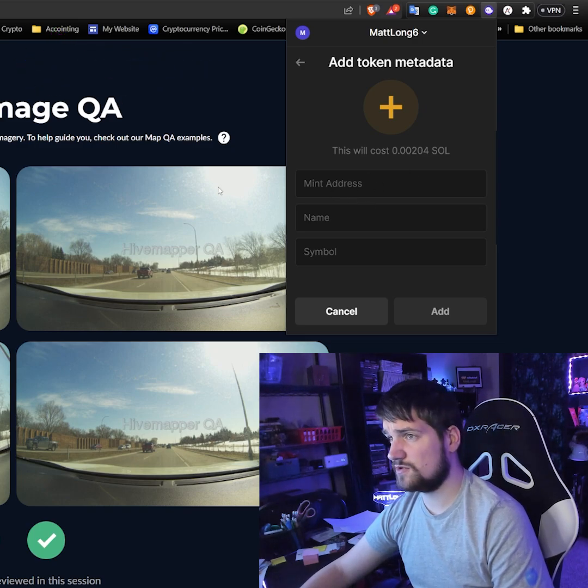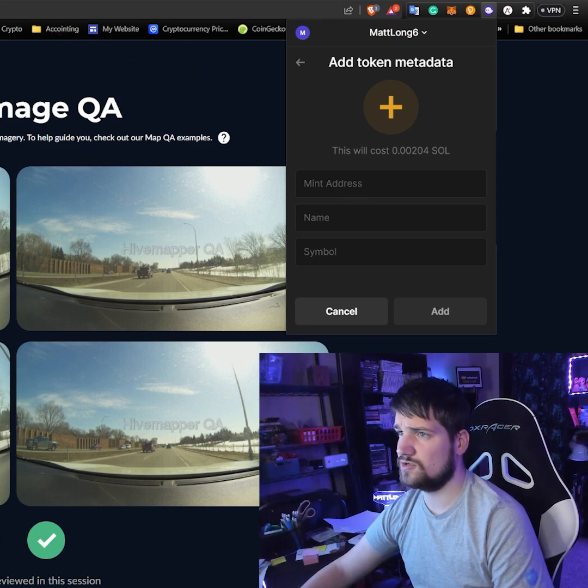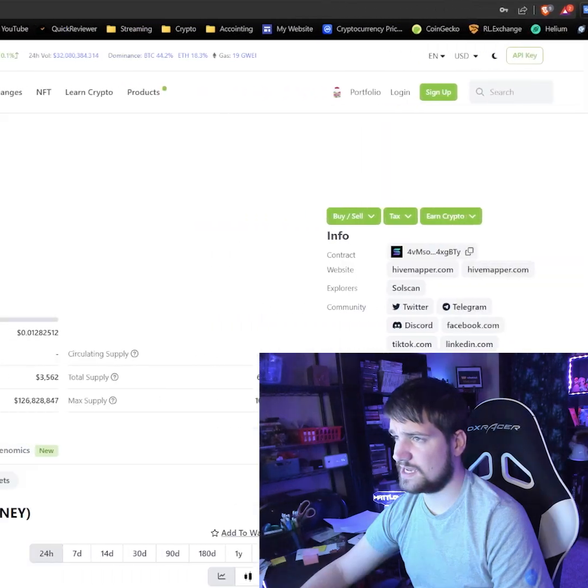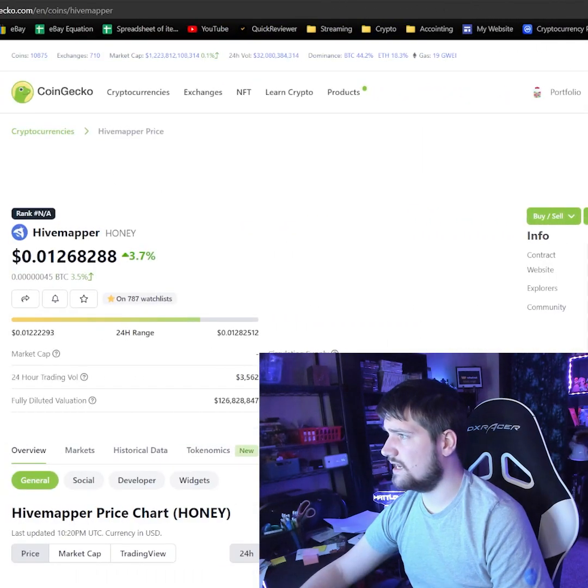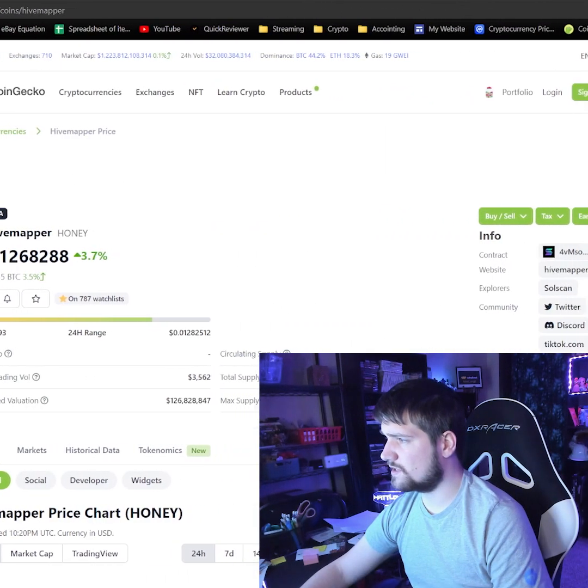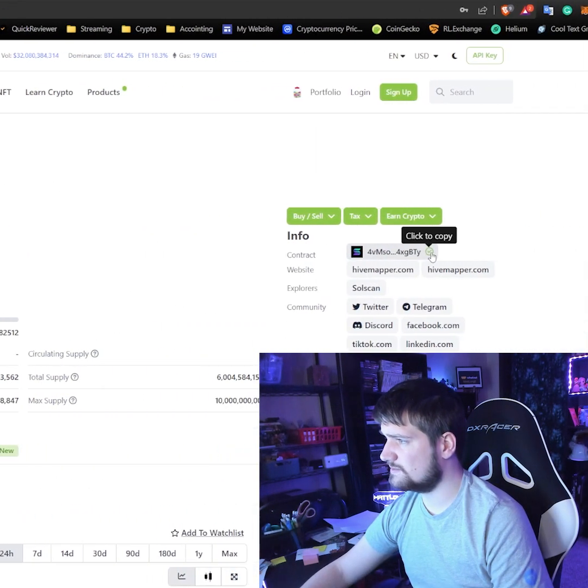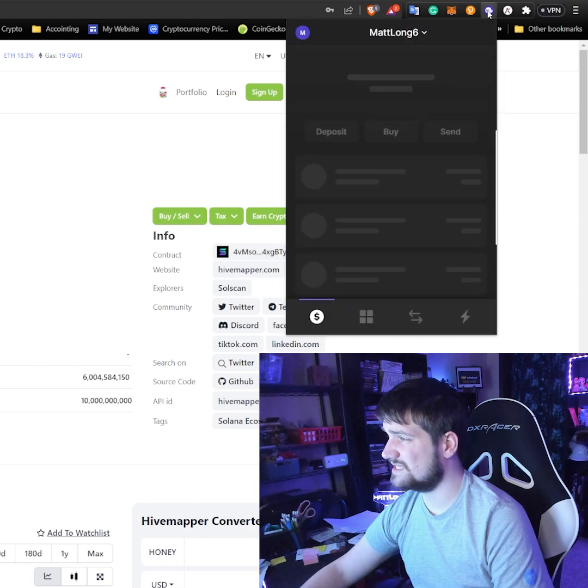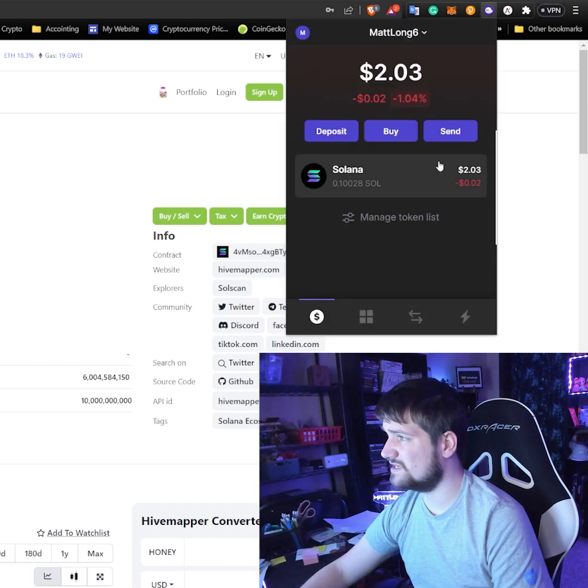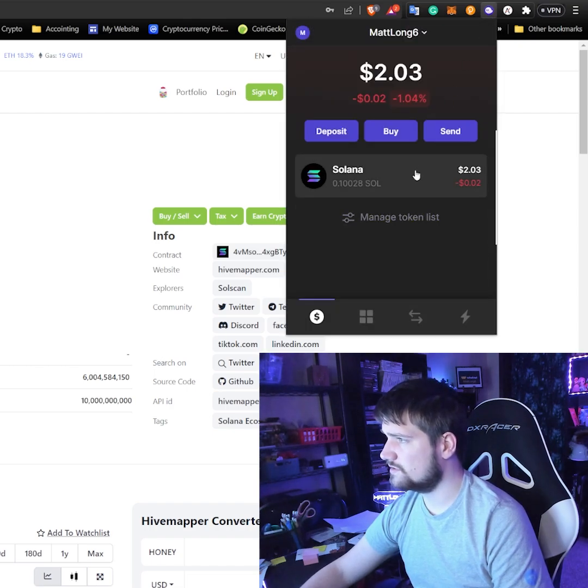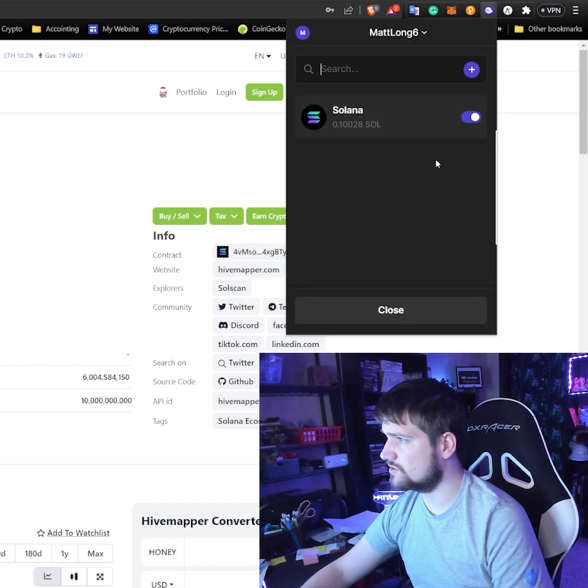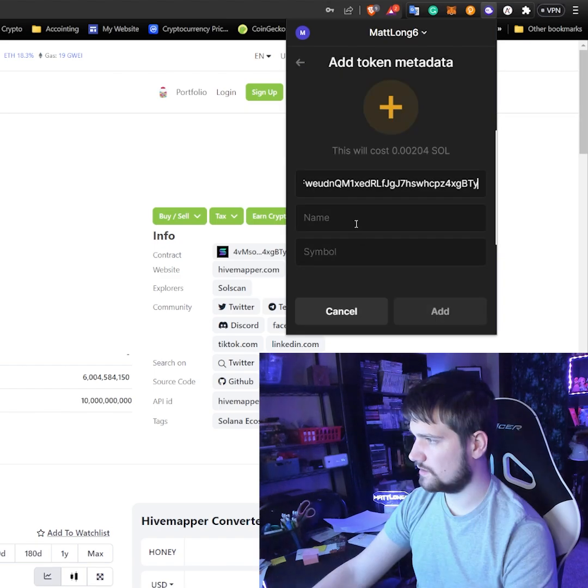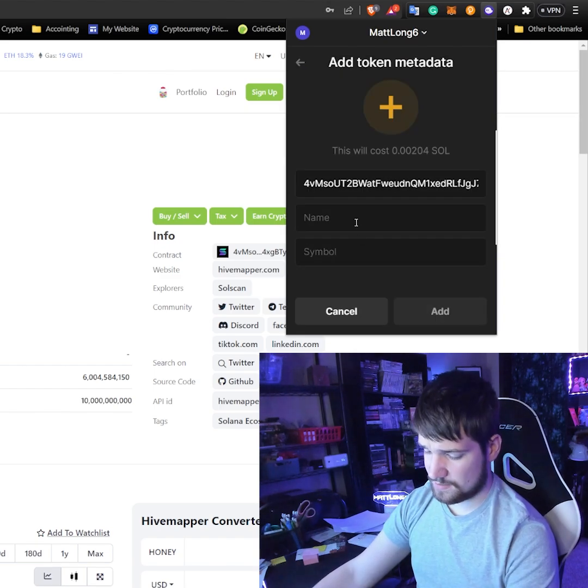In order to find the mint address, I'm going to go to CoinGecko and grab the contract address because I'm pretty sure the contract address and the mint address are the same. So let's go ahead and try that. Now I'm going to name it Hivemapper.